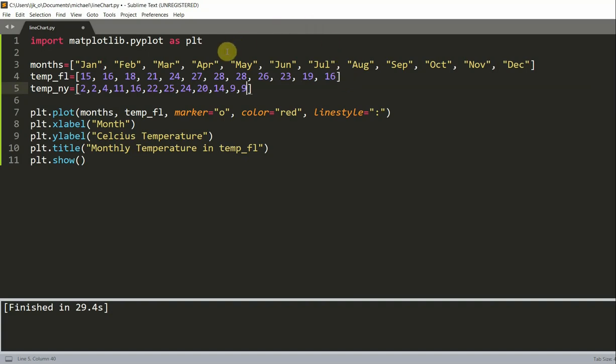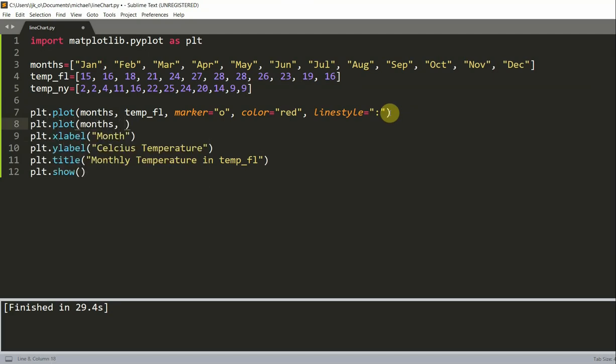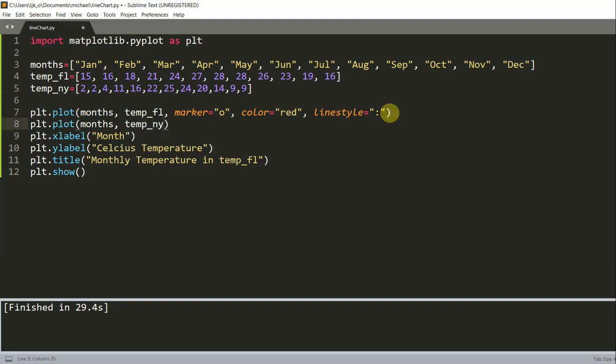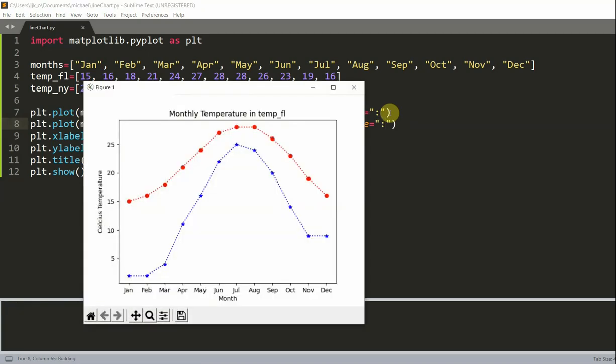And now we also need to plt.plot. So we want to add another plot plot. Months. And instead of temp Florida, we're doing temp New York. We will set the marker equal to an asterisk or star to the color blue. Set the line style equal to a dot. And now we have basically two different line charts in the same chart. So two lines in the same line chart.